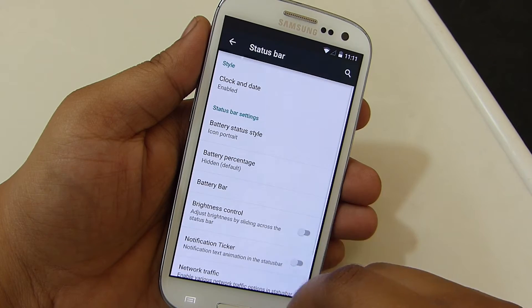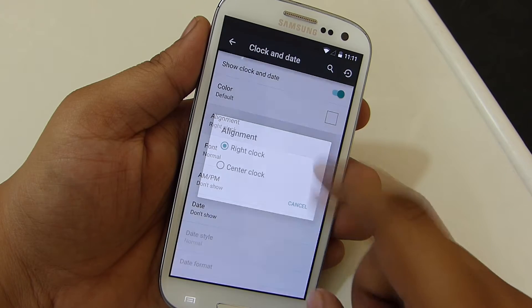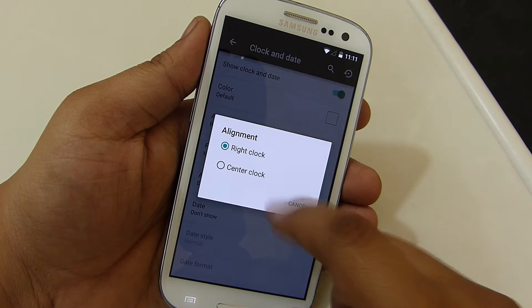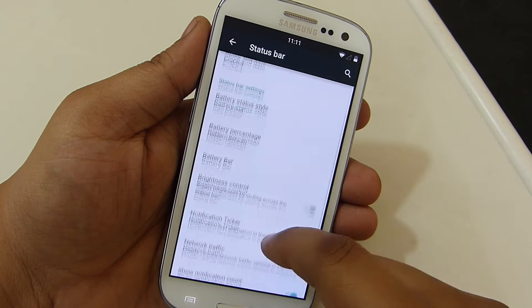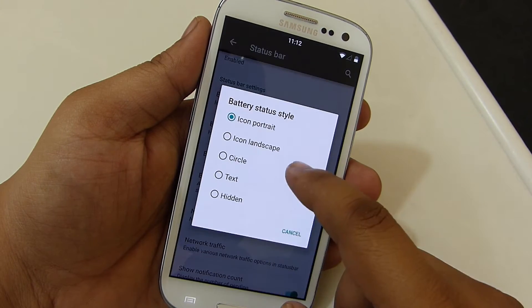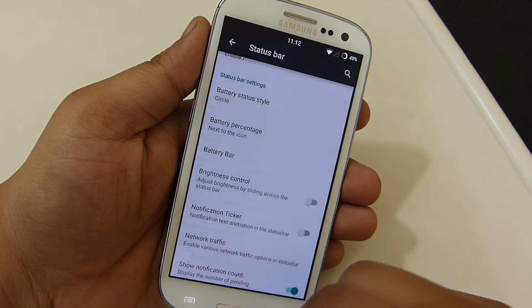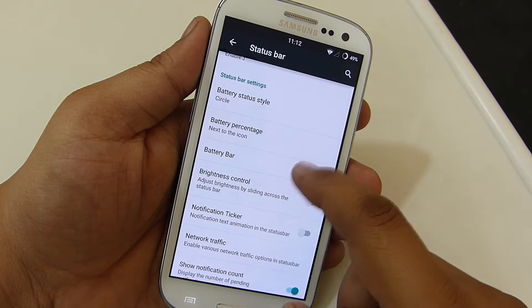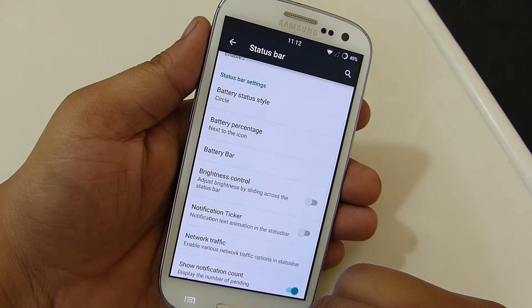Going into your status bar menu, you will be able to change your clock and date option, such as setting your clock at the middle of the status bar and keeping the default color of your clock. You will also be able to customize your battery icon on your status bar, and also enable brightness control, notification ticker, and network traffic displaying notification count.